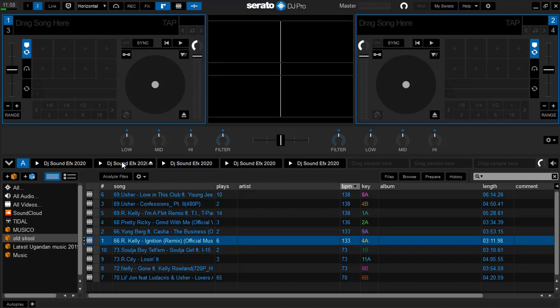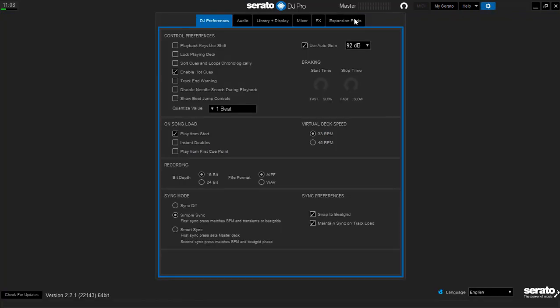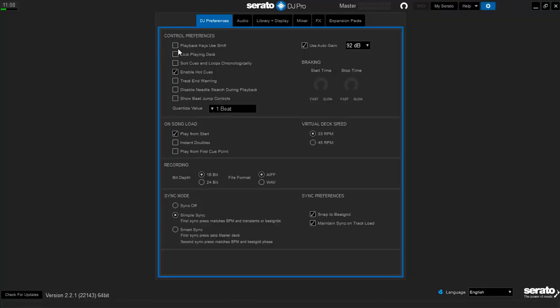In this case we'll be using our keys. Before using our keys, make sure you come in settings, control preferences. If you find these playback keys, shift H is ticked, untick it, remove the tick.